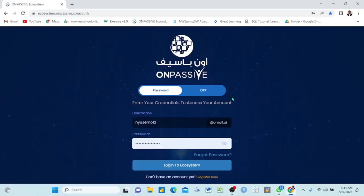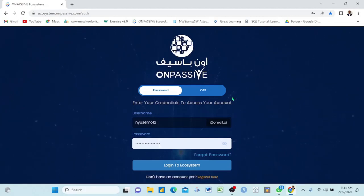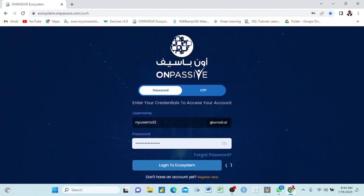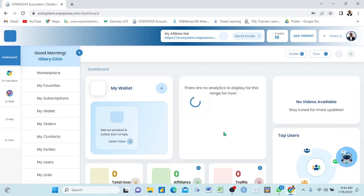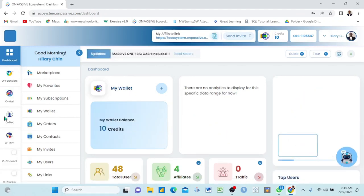I want to teach you how to manage friends within the OnPassive social media system. You just come here and click login. After you have put your username and your password you just log in. I always take this process to show you how flexible the system is, and right here we are, and then we go directly to our own...